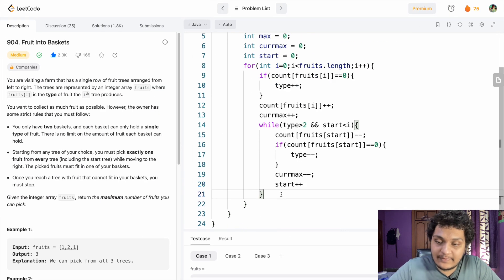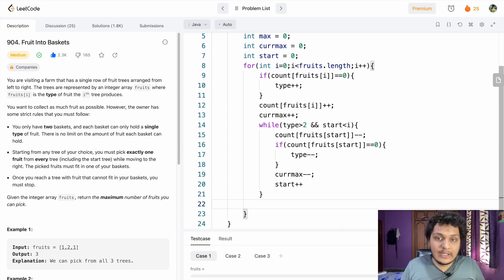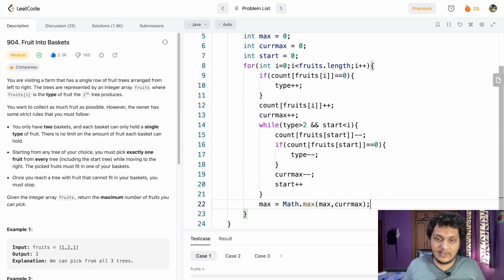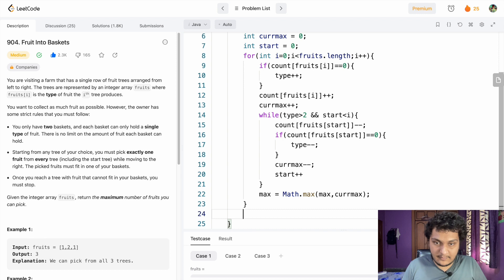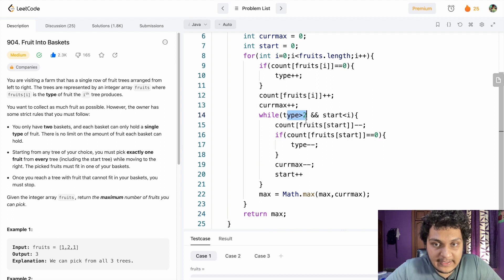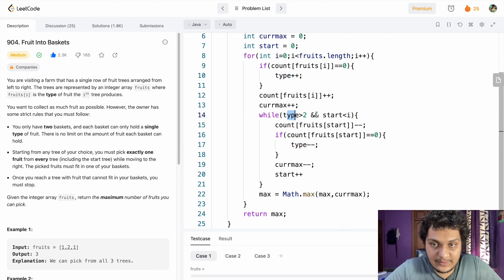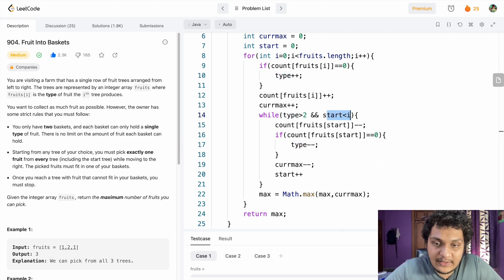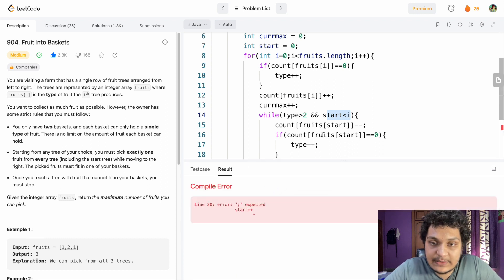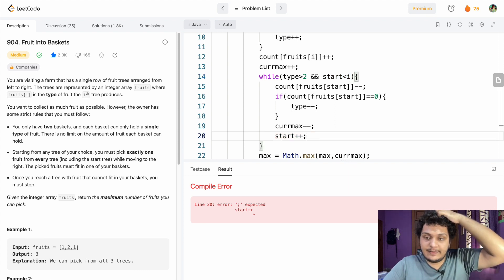After the while loop, we update max using Math.max(max, currentMax). Finally, we return max. The key insight is the while loop ensures type never exceeds two, and start < i prevents going out of bounds. Let's run this.